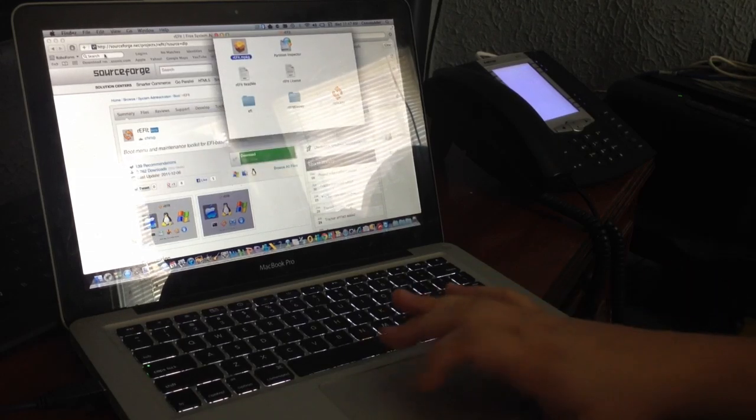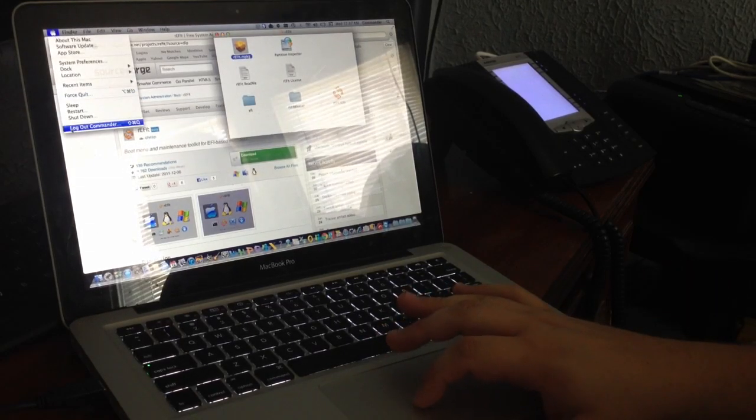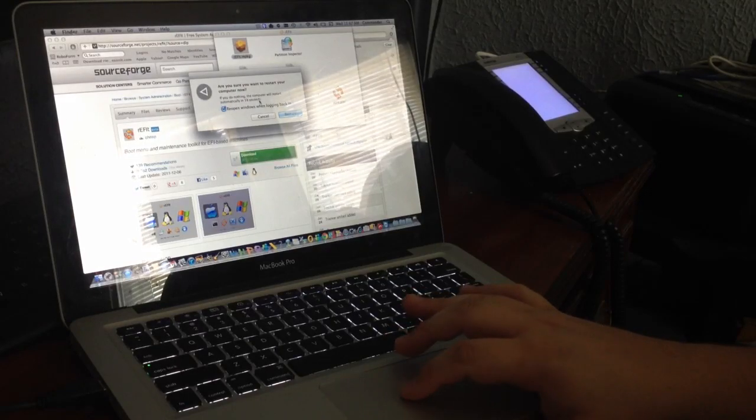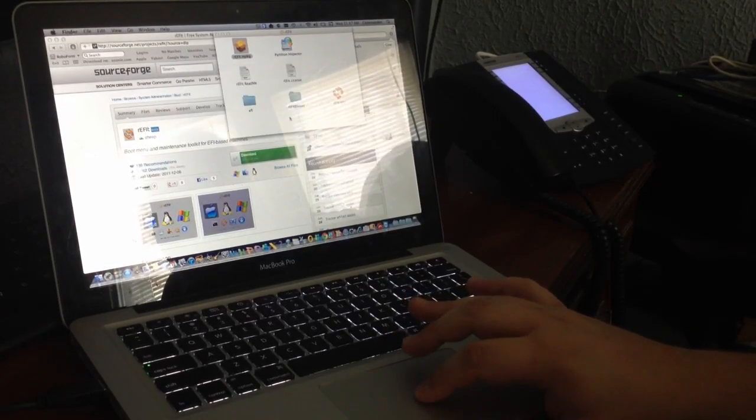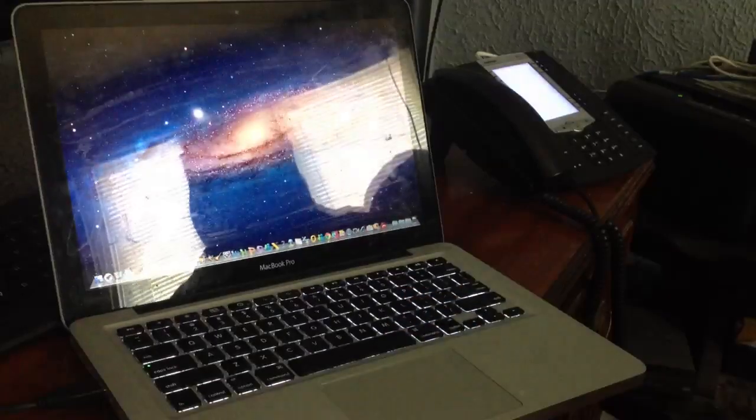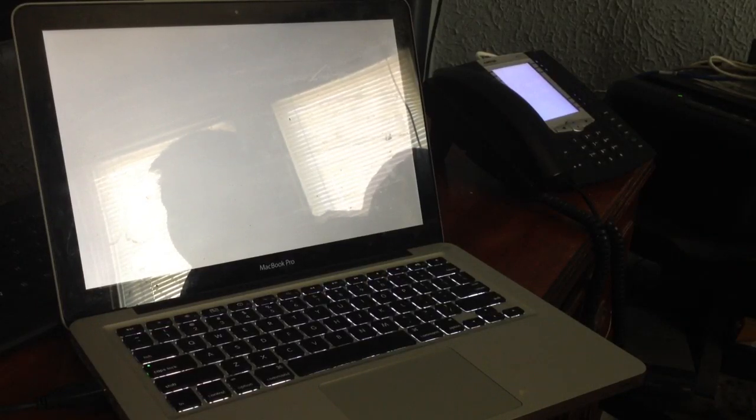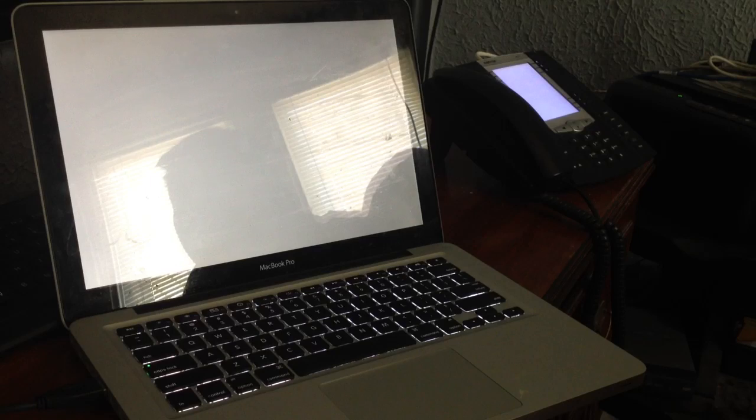It literally takes a couple seconds to go through. And once you have that done, what you're going to have to do is you're going to actually restart your Mac. And you're going to restart it twice. So we're going to reboot it. And we're going to do it twice.